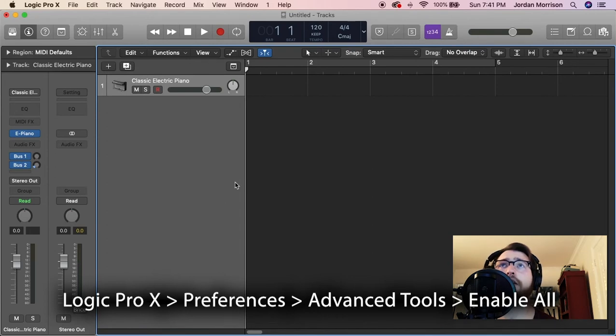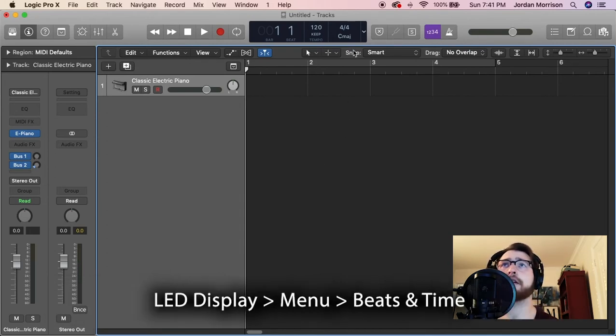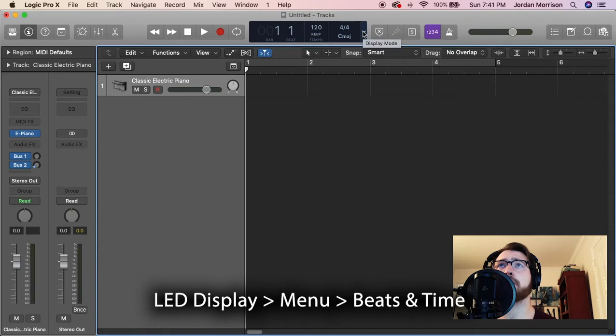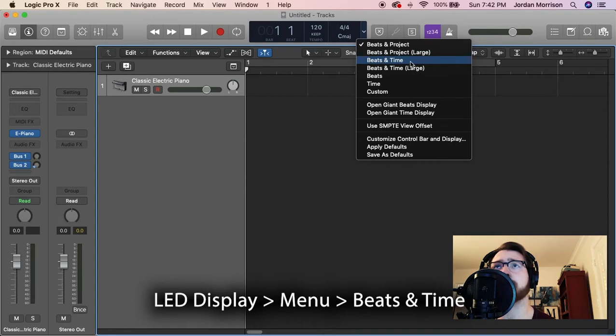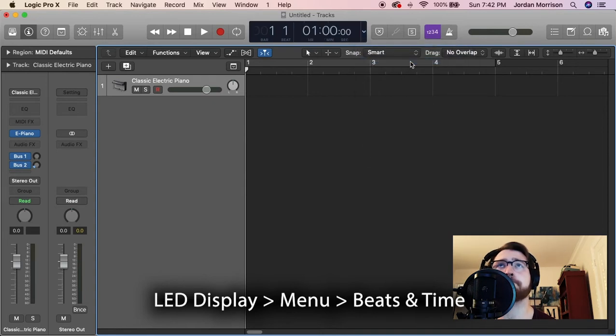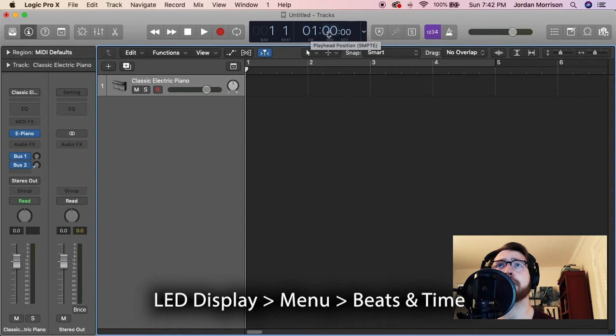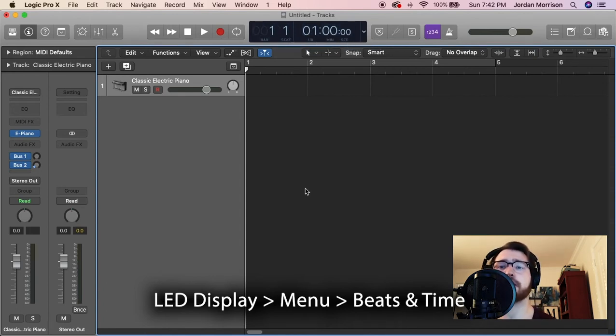Next, let's go into the LED display. Click on the arrow here. Now we're going to use time codes. Scroll down to Beats and Time, and you can see hour, minute, and second, and you can also see the beats on the side.